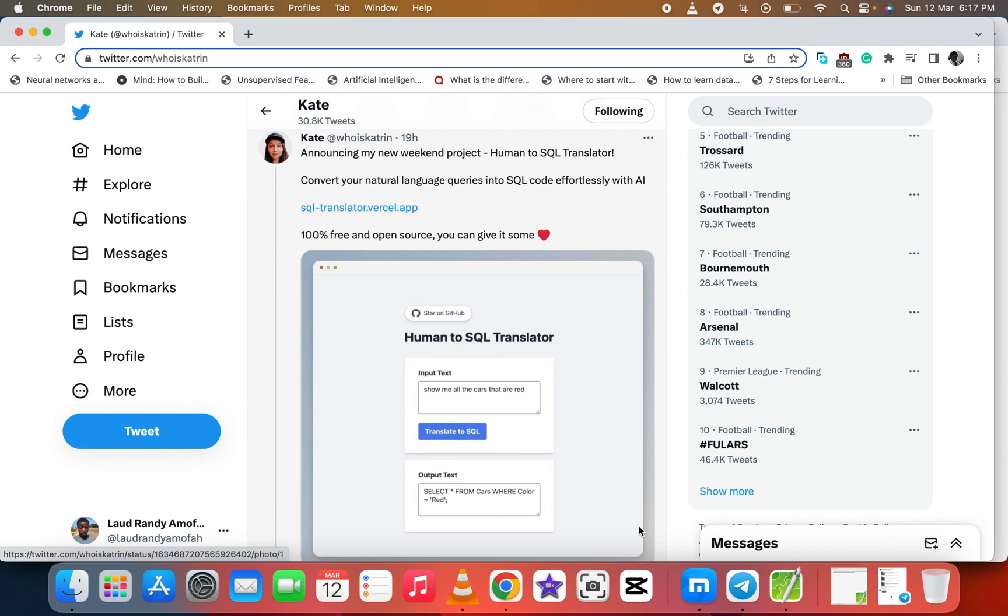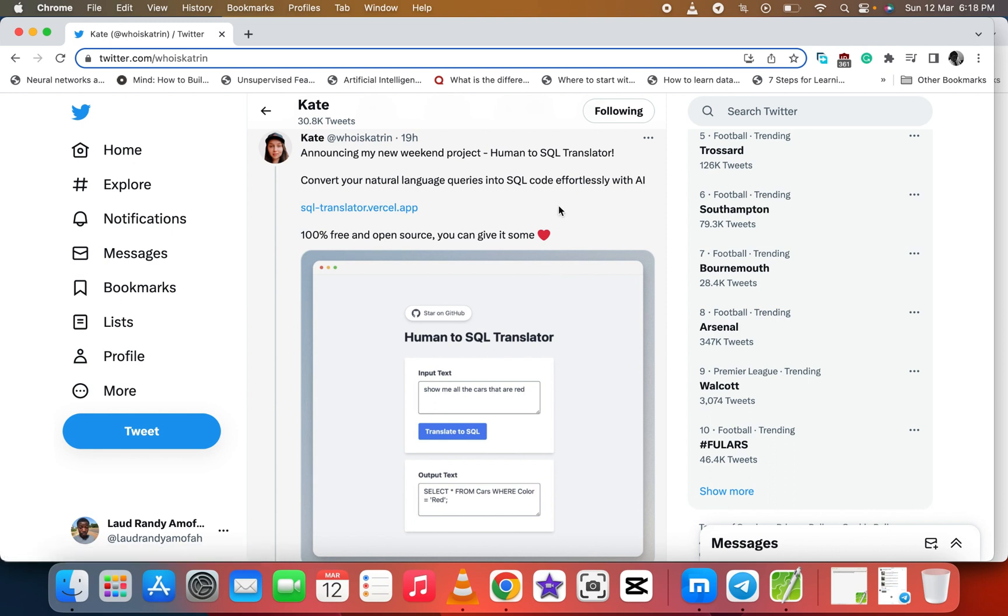This was developed by Kits. Doing my research today, I found this on Twitter and I think it's awesome, which I need to share to my lovely viewers. It was shared yesterday, meaning it was launched yesterday, and it's 100% free and open source which you can give it some love.